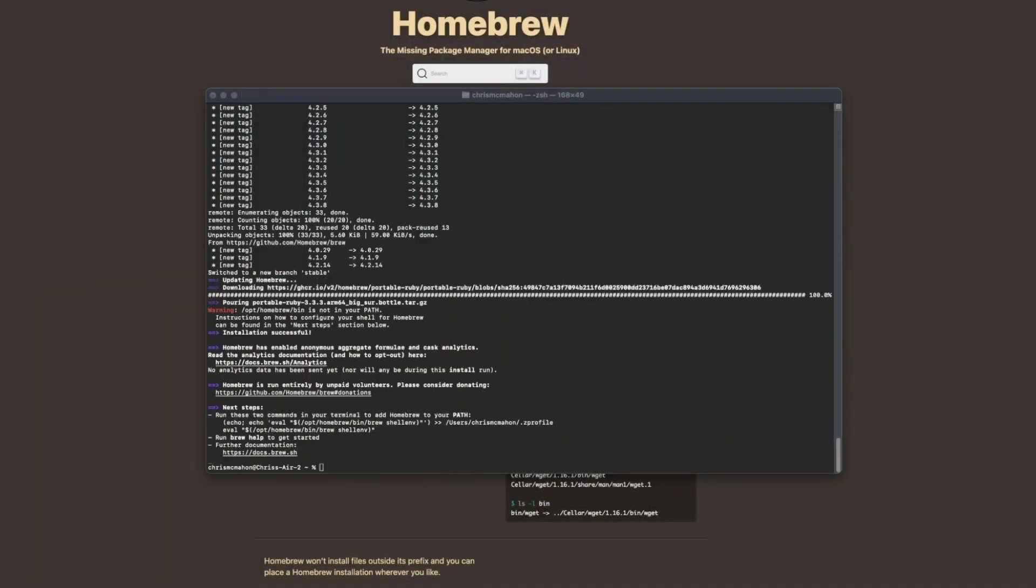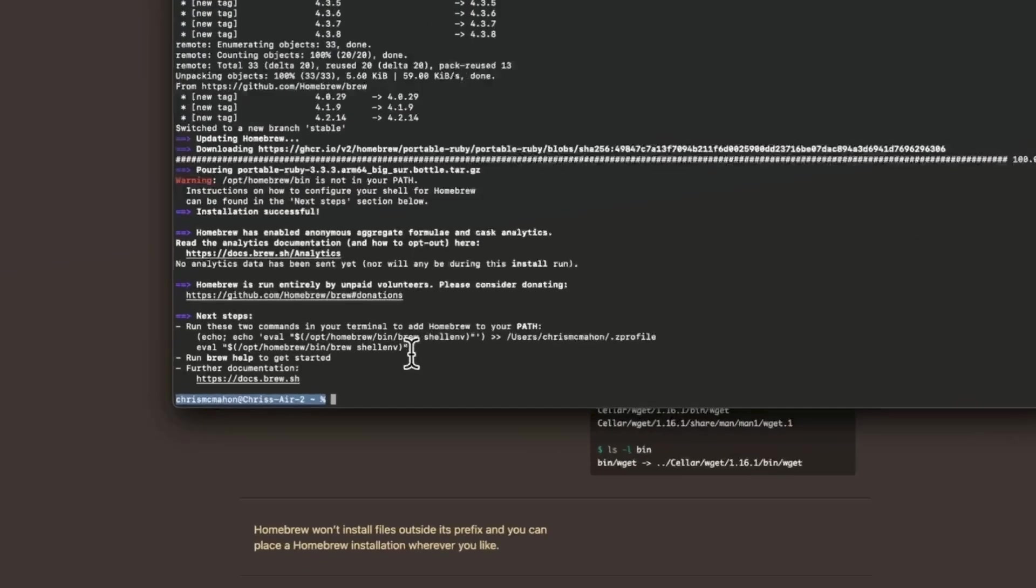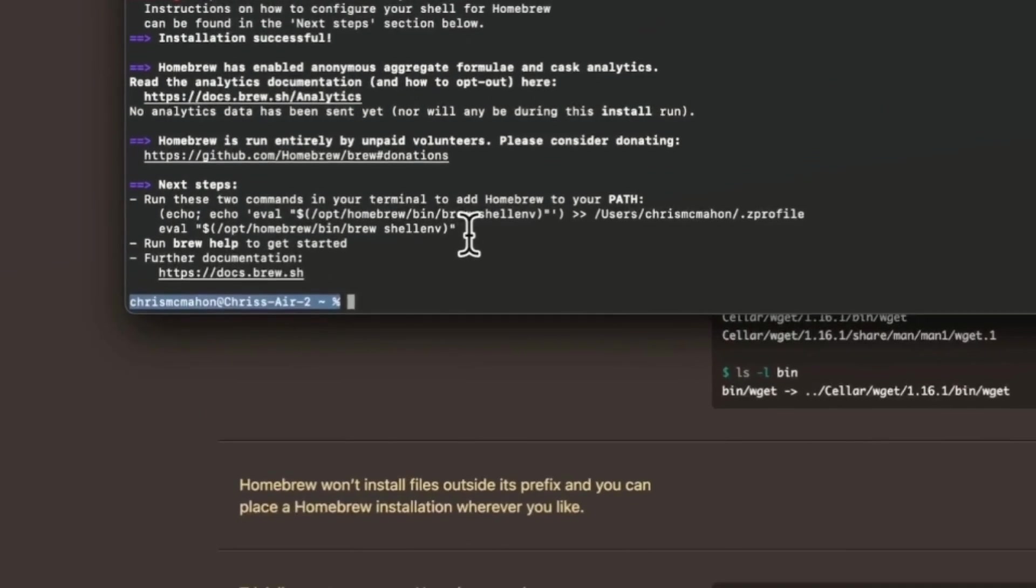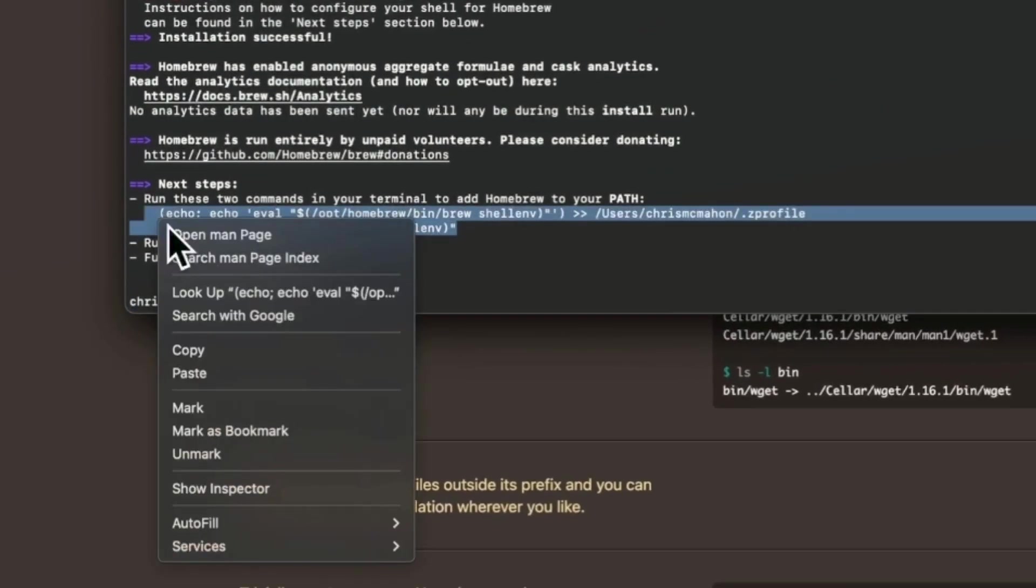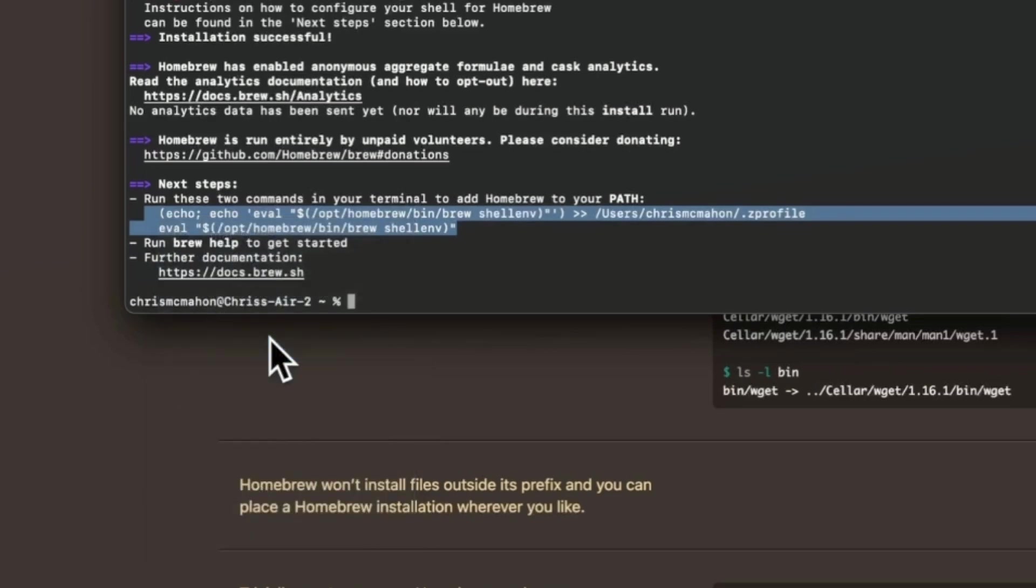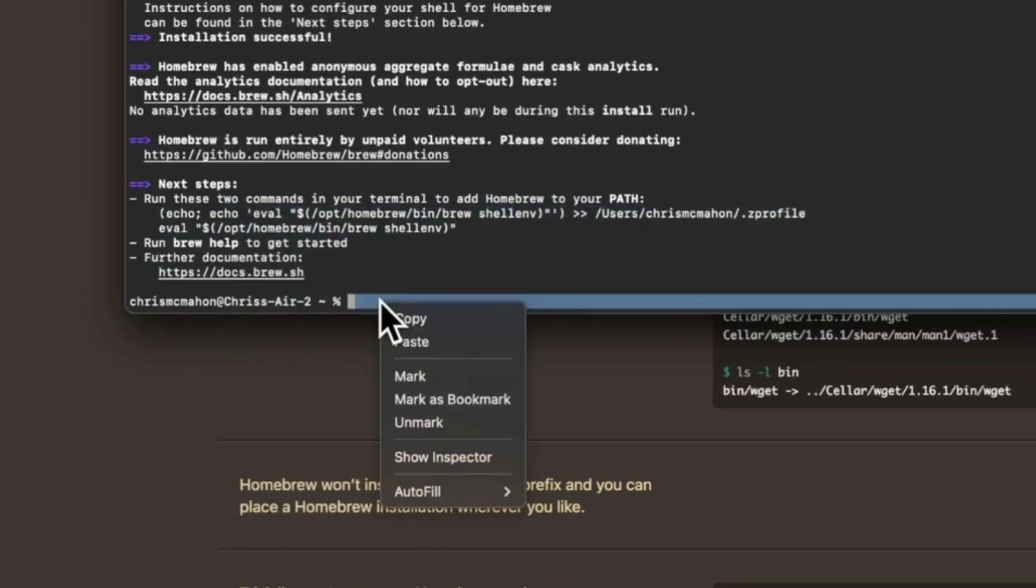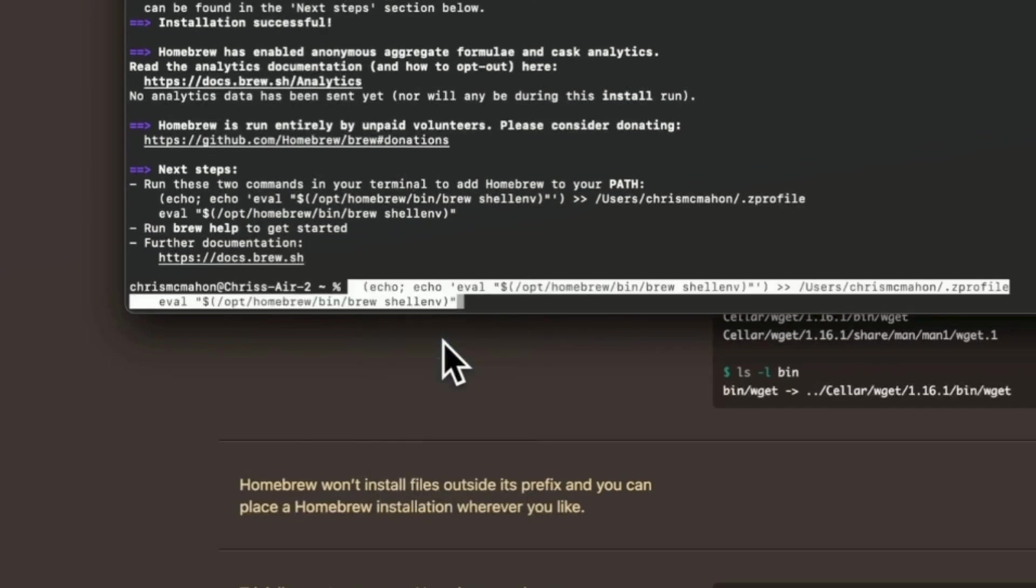Hit enter again to begin the homebrew installation and let it install. Once the process finishes homebrew will show your computer name followed by an at symbol and your username followed by a dash and a percentage symbol. We need to paste a command following this to add homebrew to our path. Copy the lines here from your terminal as shown, paste them back into the terminal after the percentage symbol. Now hit enter.